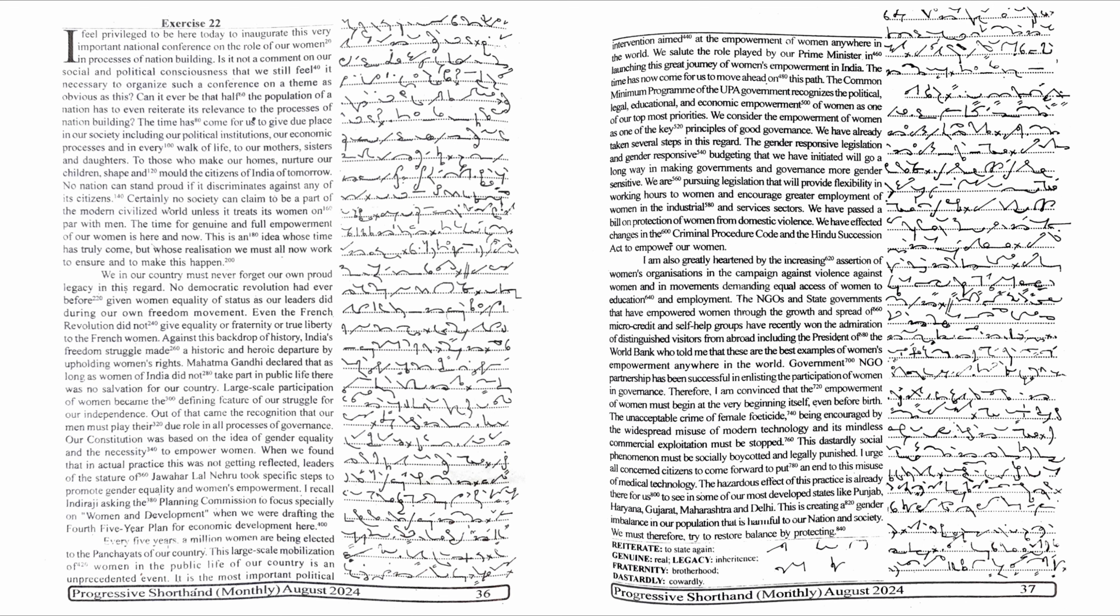Every five years, a million women are being elected to the panchayats of our country. This large-scale mobilization of women in the public life of our country is an unprecedented event. It is the most important political intervention aimed at the empowerment of women anywhere in the world. We salute the role played by our Prime Minister in launching this great journey of women's empowerment in India. The time has now come for us to move ahead on this path.